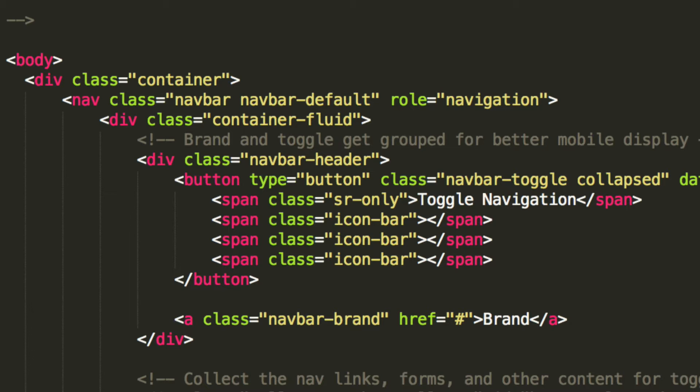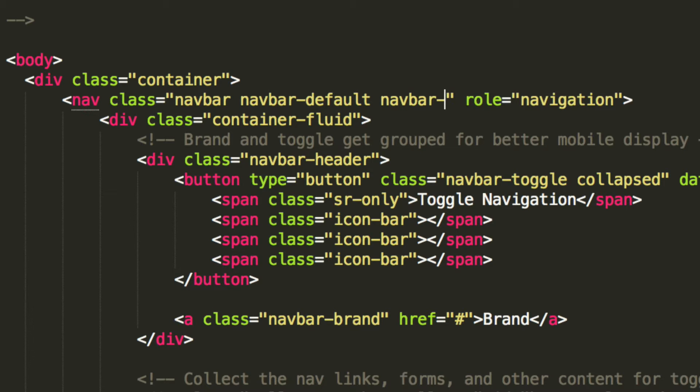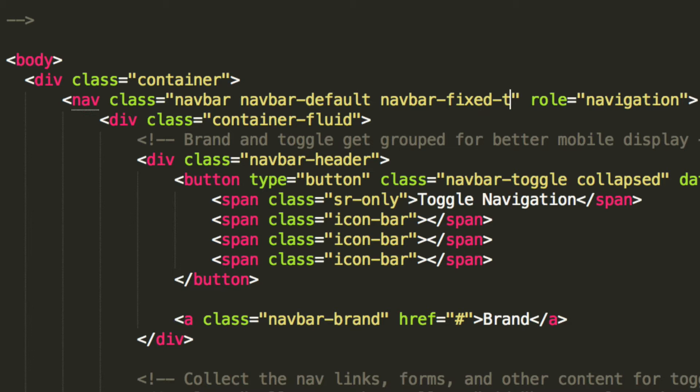So right here we have nav class, navbar, etc. All we need to do is add navbar-fixed-top.